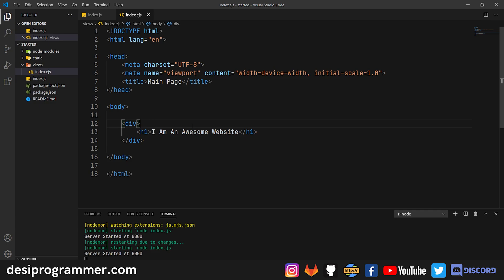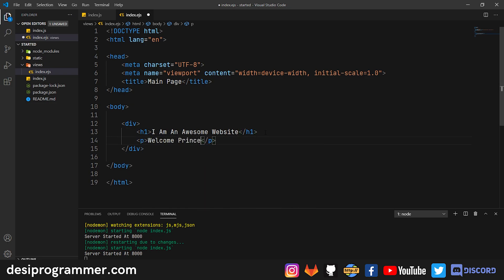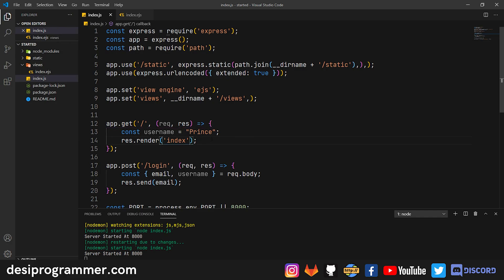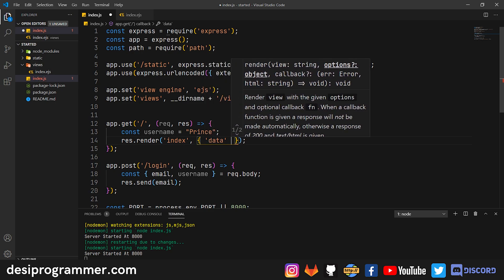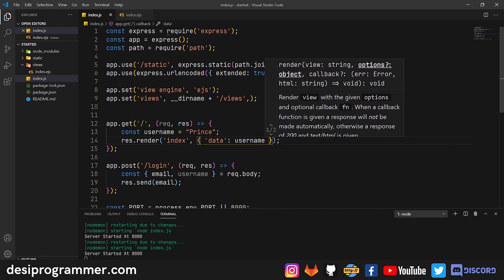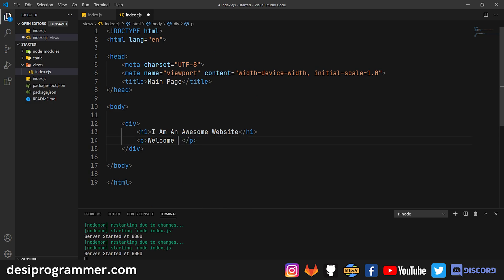Let's say I have a p tag saying 'Welcome friends', but I want to insert a dynamic username. To do that, I add a comma after 'index' in res.render and pass a data object — a key-value pair like 'data: username'. In the EJS file, instead of hardcoding 'Prince' I use the EJS output tag: angle bracket, percent, equals sign, then the variable name 'data', then percent, closing angle bracket. The '=' and '%' must be adjacent with no space.